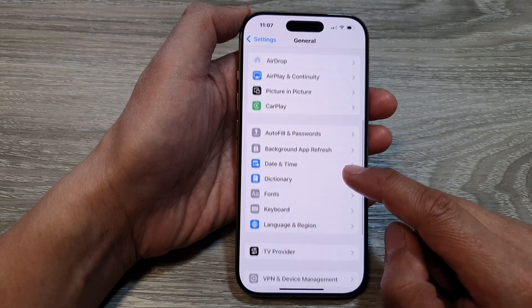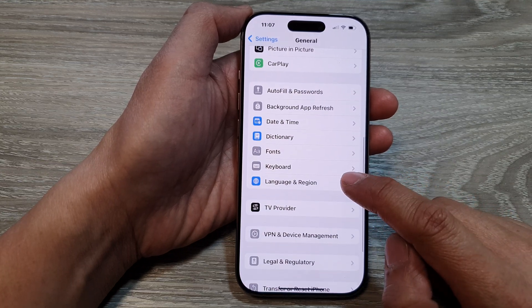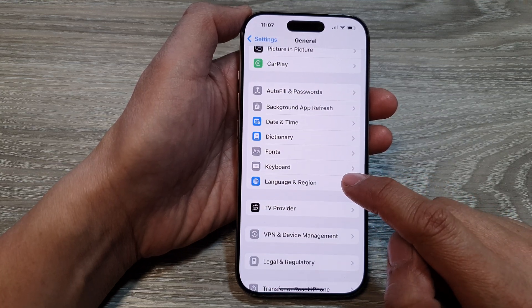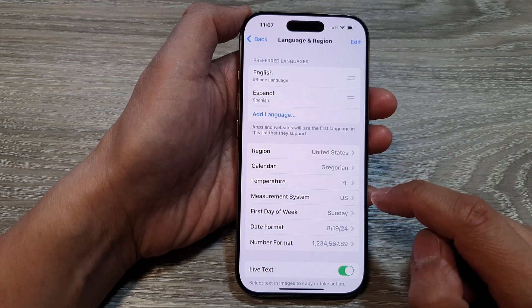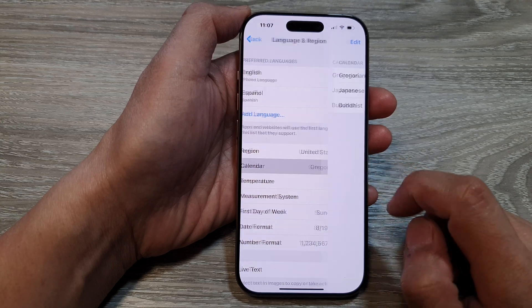After that, scroll down and tap on Language & Region. Now in here, tap on Calendar.